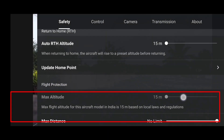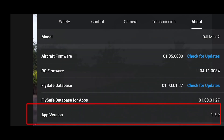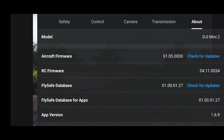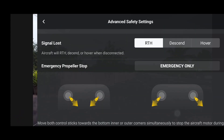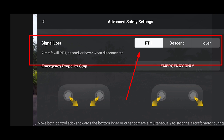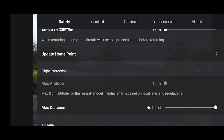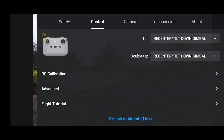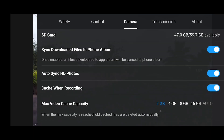In the safety settings, you can see that our max altitude is at 15 meters as always. In the About section, our app version is 1.6.9 and aircraft firmware version is 1.05. Everything is up to date. Whenever you update your DJI Fly app, I suggest going to the advanced safety settings and under Signal Lost, select RTH — sometimes after an update it auto-resets to Hover.